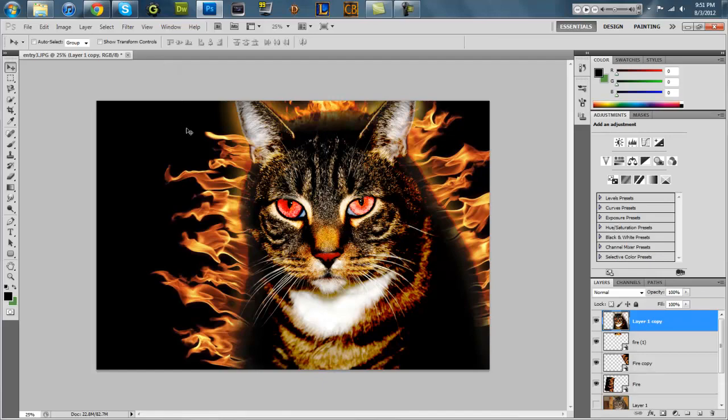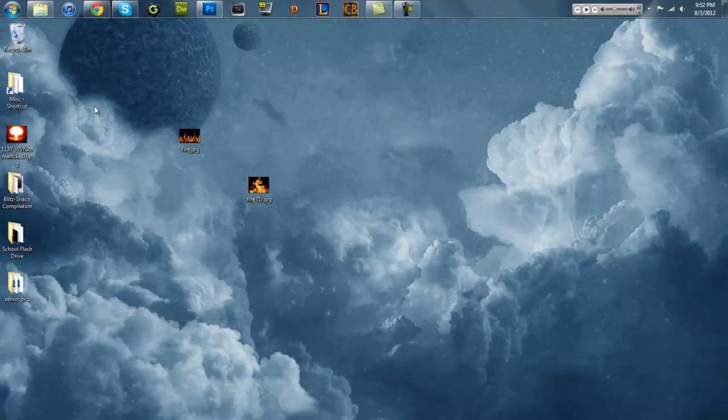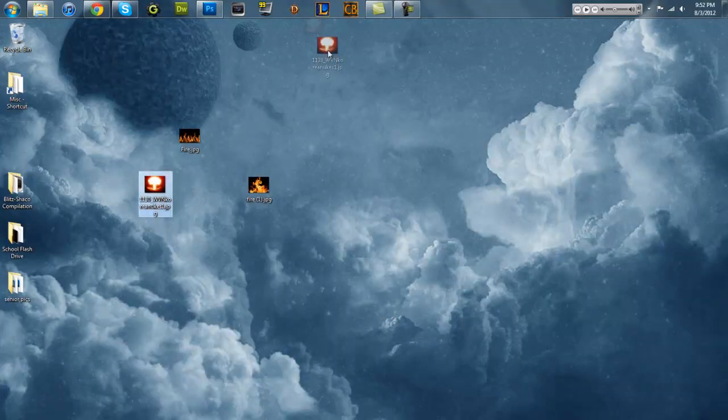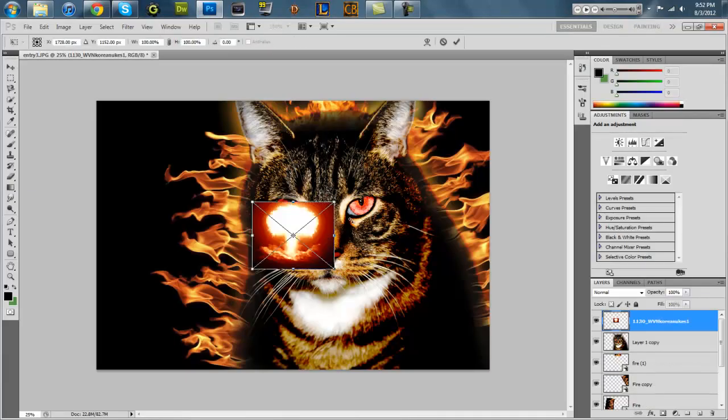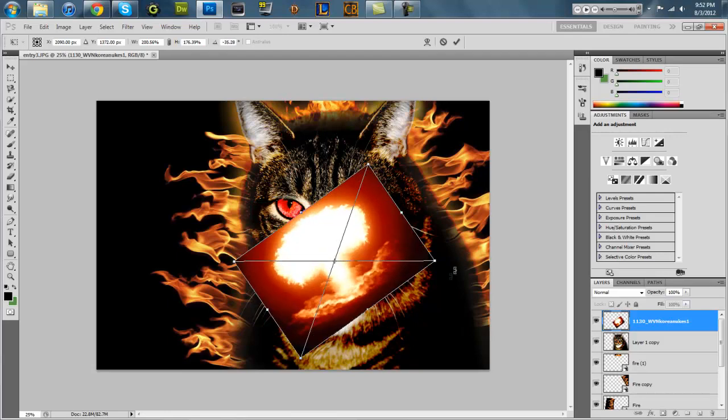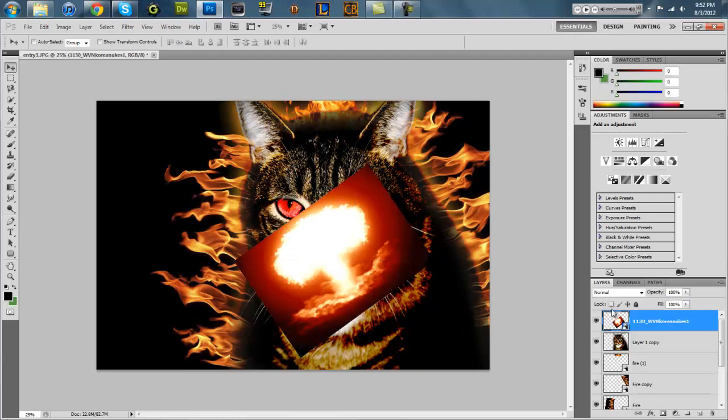Alright, I've found my nuclear explosion. Oh perfect, this is like a perfect desktop background right here.